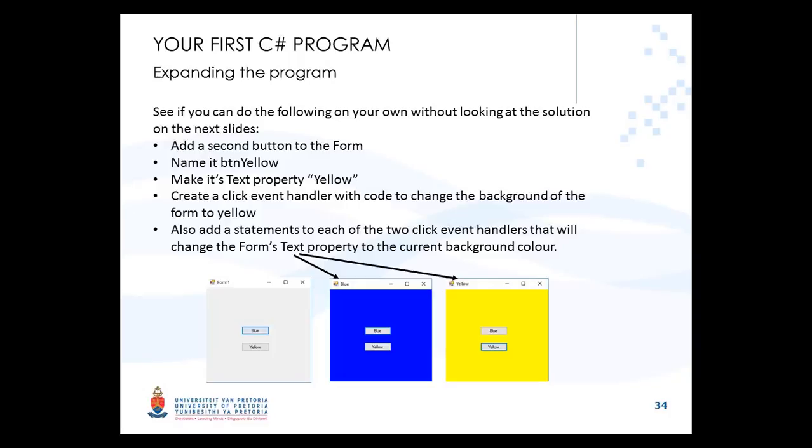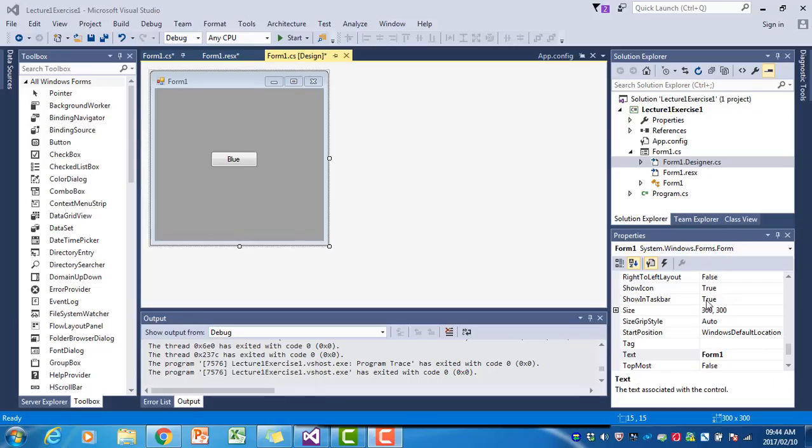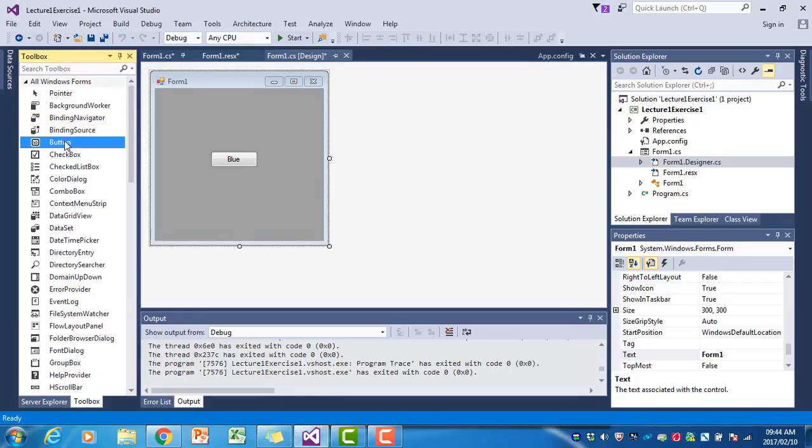We are now going to expand our program by adding another button to the form. We're going to name it btnYellow, and when the user clicks on it, it's going to change the background to yellow. In addition, both buttons will also change the text property of the form when clicked.